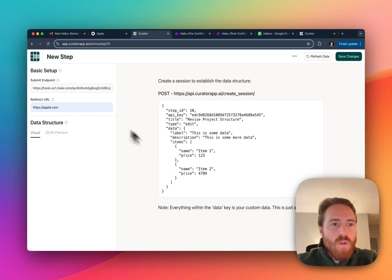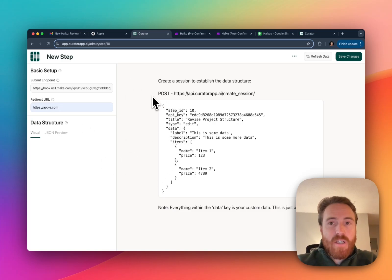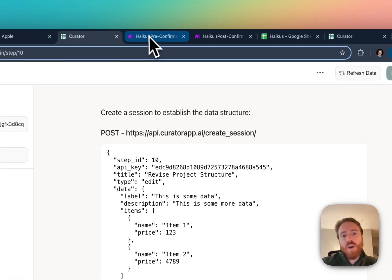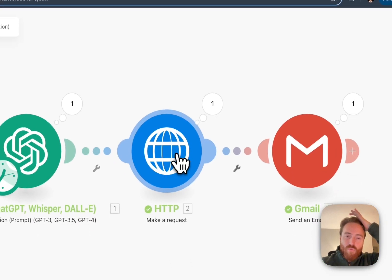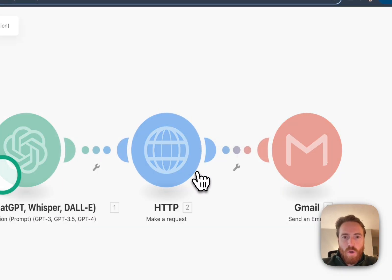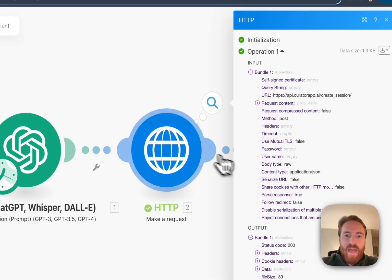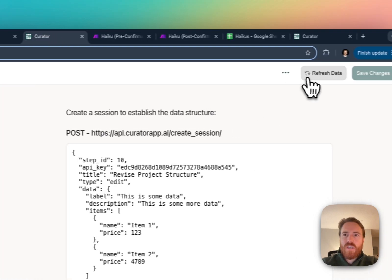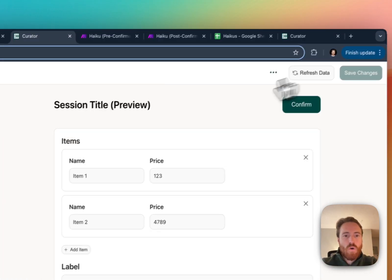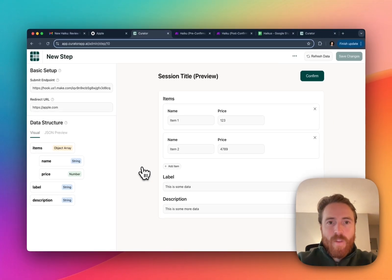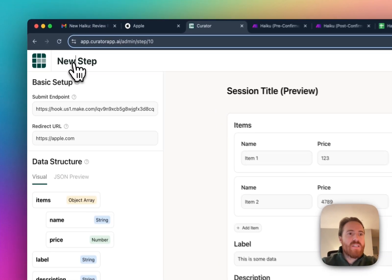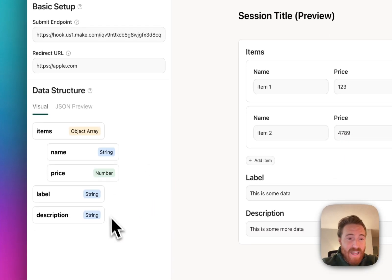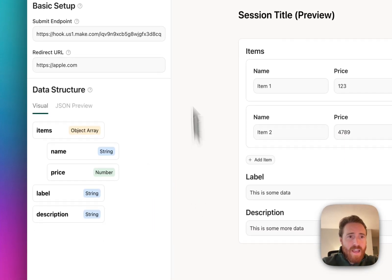You can see here that we're still seeing this and that's just because we haven't actually received a response yet. If I do actually go and run this I think I can just click run this module only. Yeah so it's gonna run that. I think that means it should have created a session in curator. I think I can just hit refresh data. There you go. Now that I have sent that in we're able to just refresh that and so I can give this a name but that's pretty much the setup.